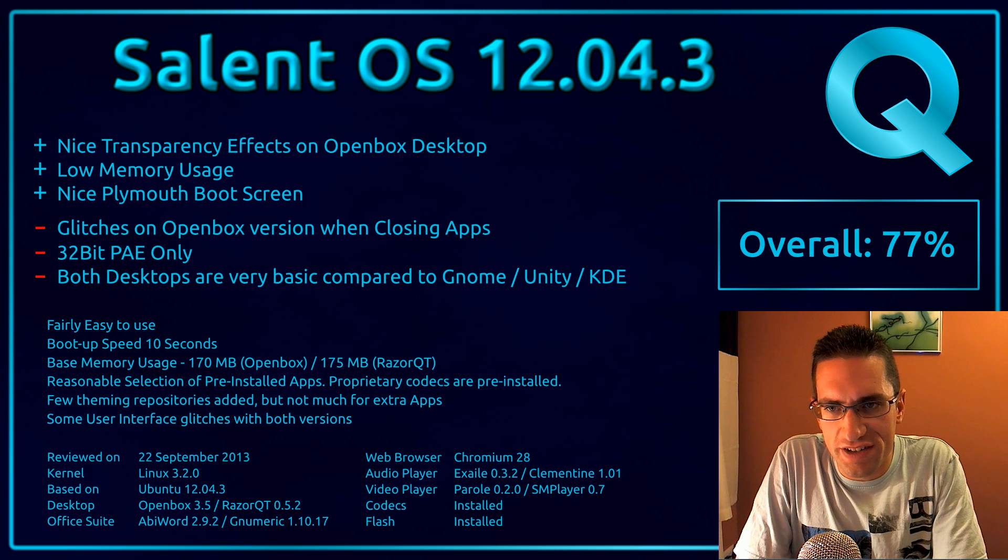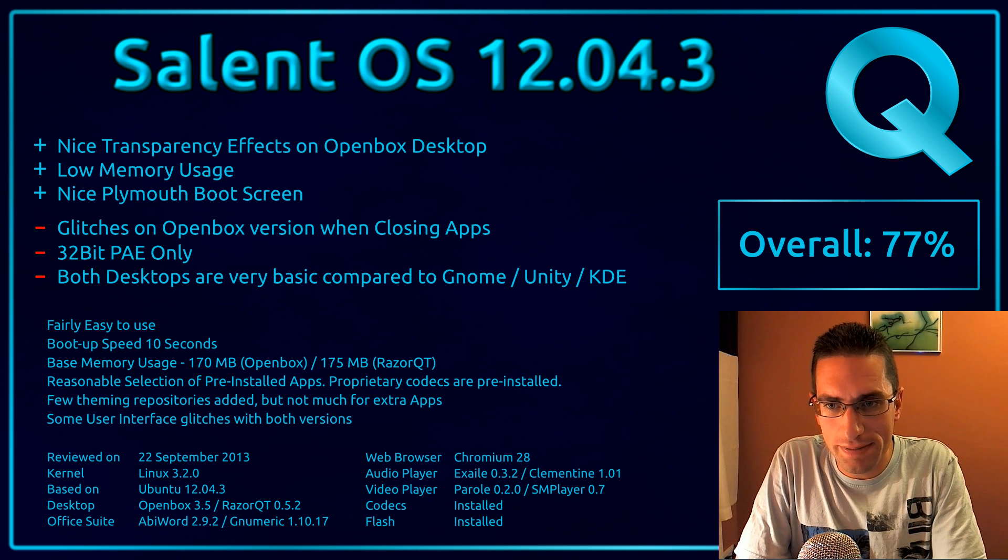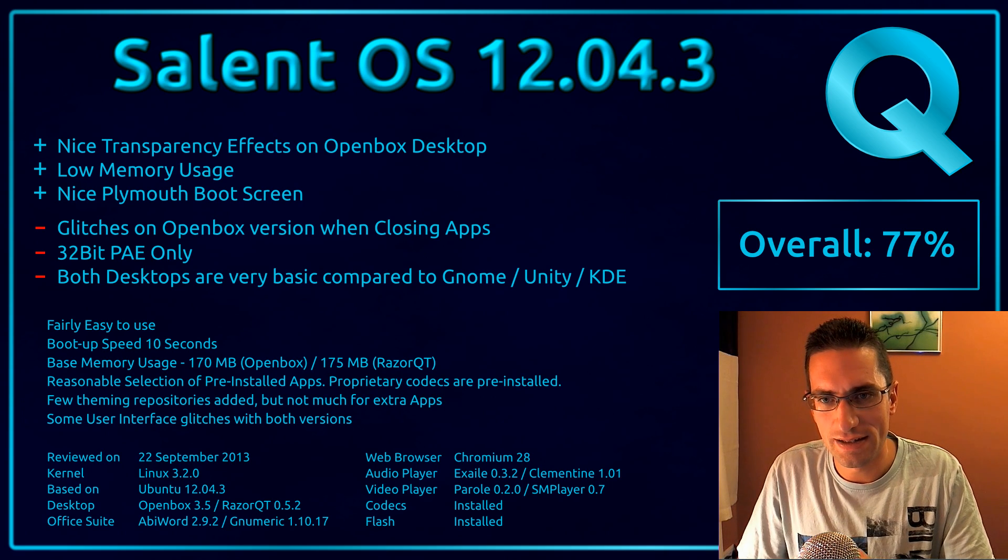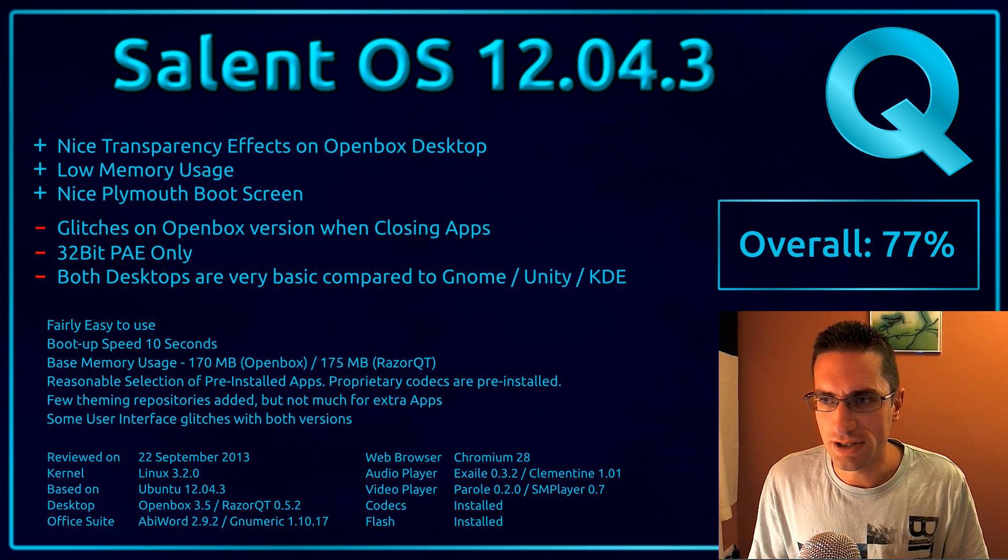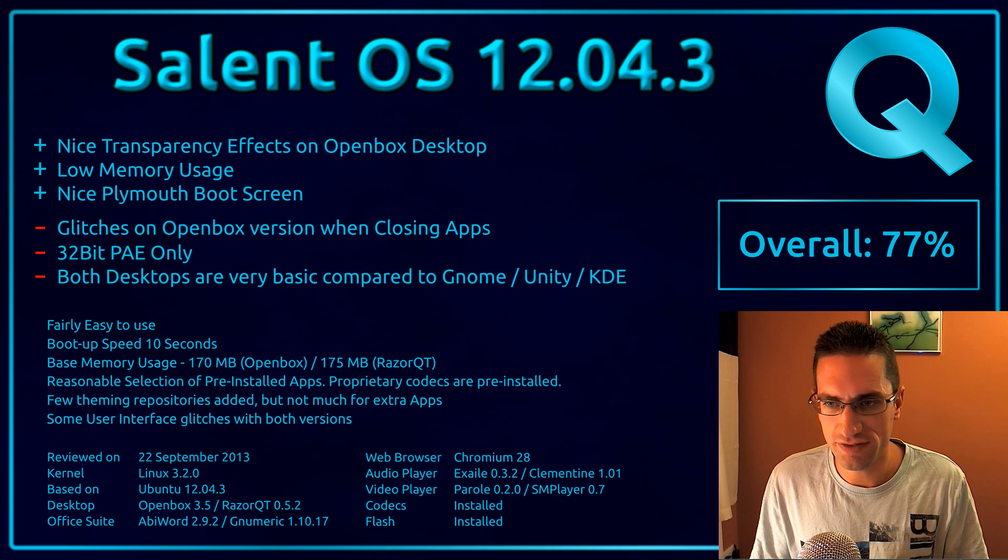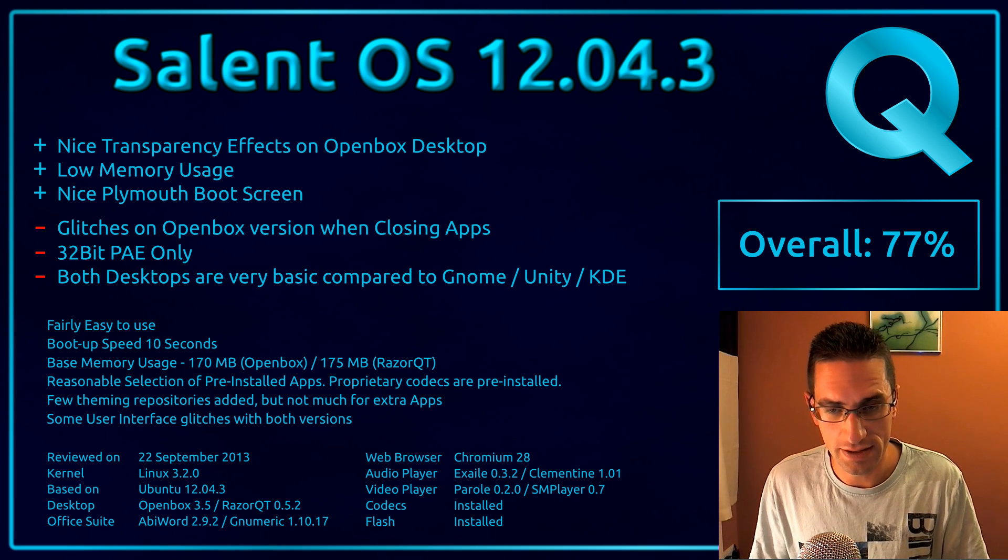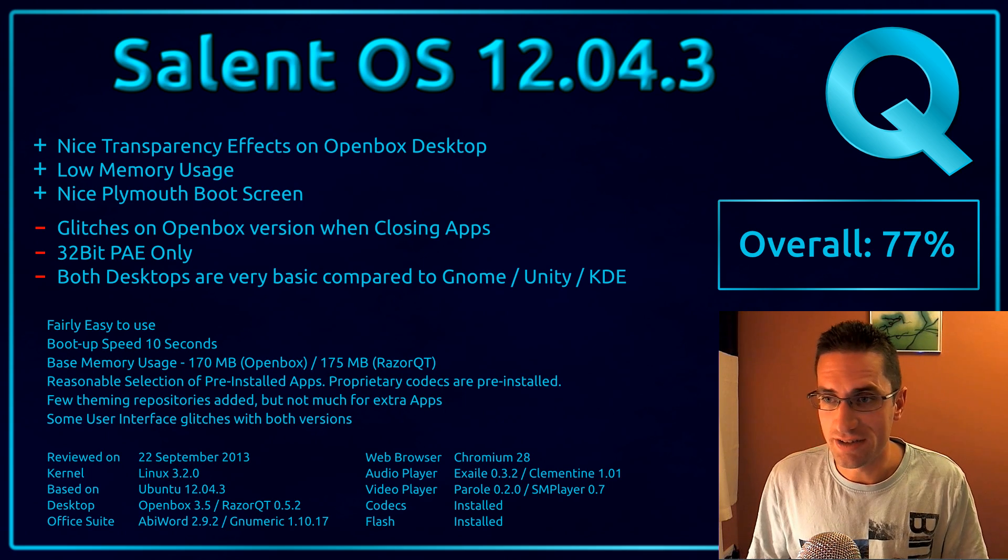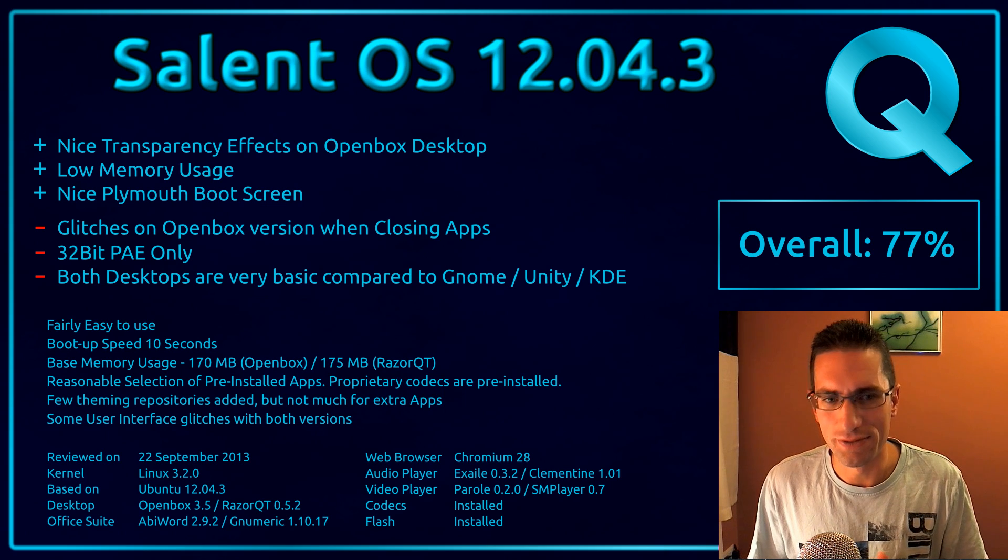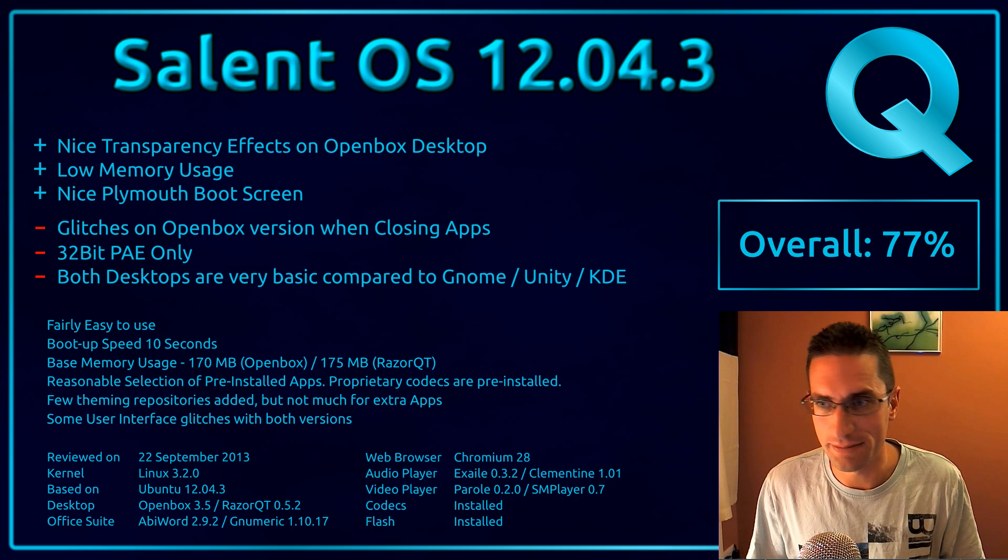Here's what I thought of Salient OS 12.04.3. There's a really nice transparency effect on the OpenBox desktop, I thought that was quite well laid out, and it's probably one of the few OpenBox-based desktops available on Ubuntu 12.04 that's pre-set up. We've got good low memory usage - 170 MB for the OpenBox version, 175 MB for the Razer QT version, slightly under what Lubuntu would be. And you get a really nice Plymouth Boot Screen, I did like that. But of course it may not work on all systems, particularly if you have an Nvidia graphics card.